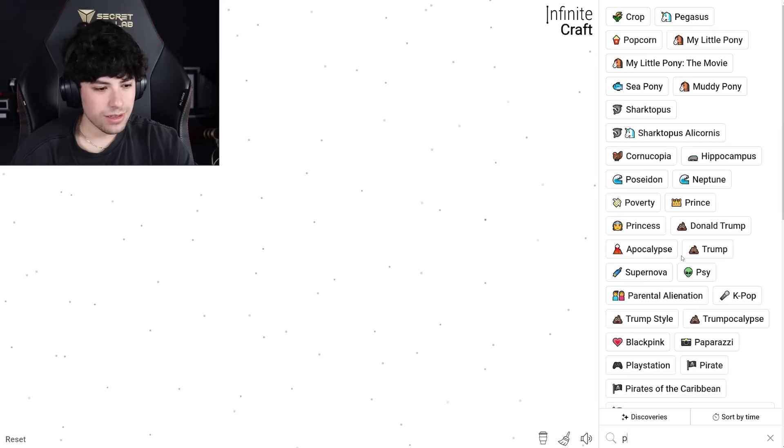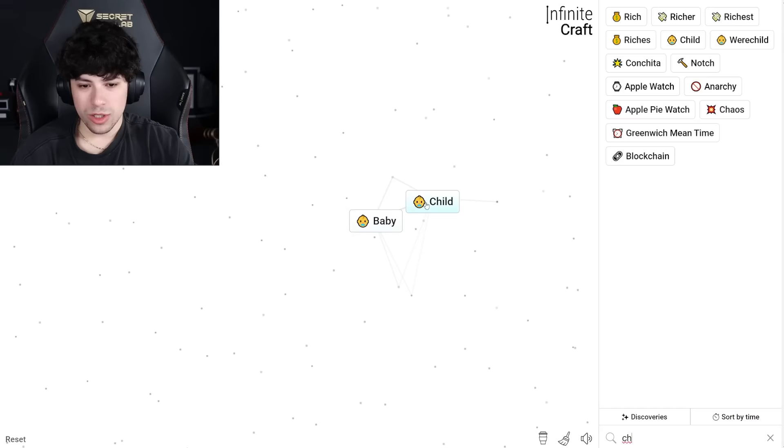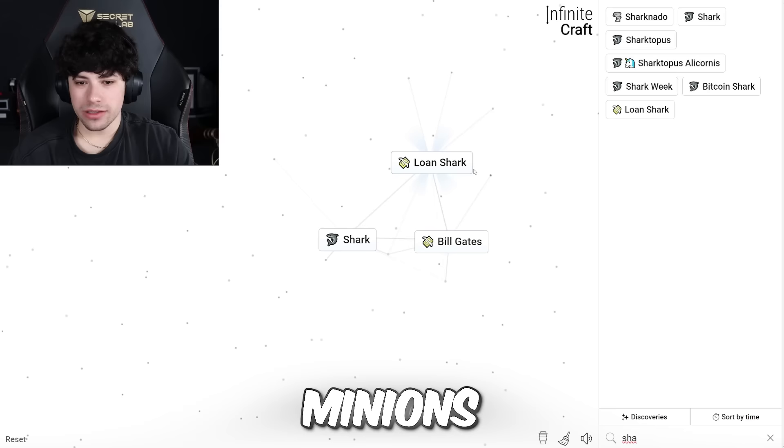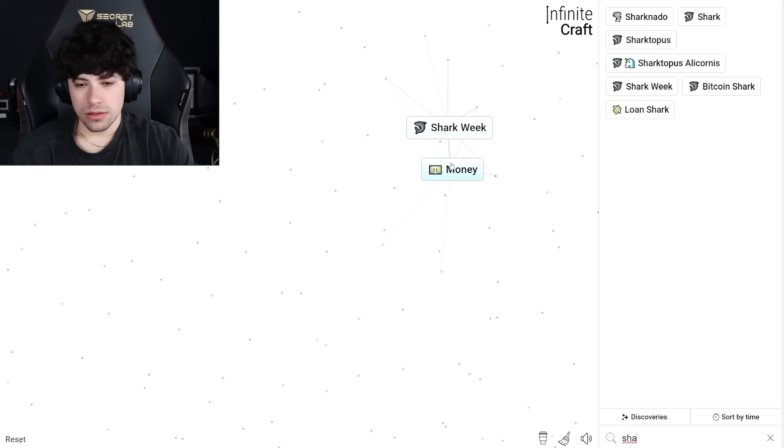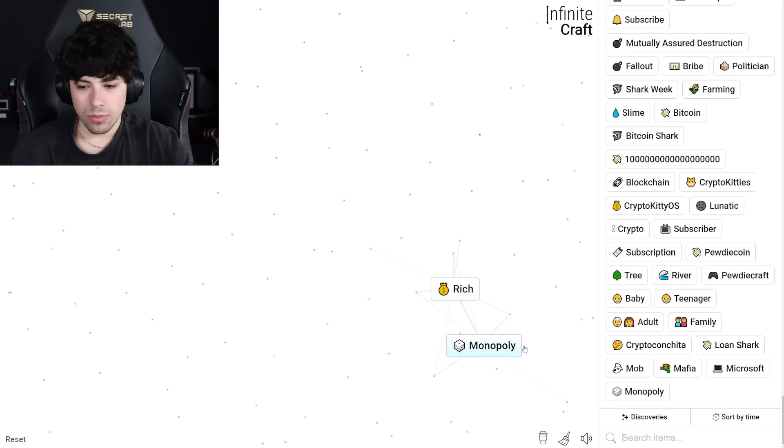Child and child, what does that do? Baby. Baby and child, teenager. Adult. Family. My only goal was to make minions. Loan shark. Mob. Mafia. Wait, Bill Gates and the mafia, what does that do? Microsoft, money, monopoly. Monopoly. Baby. Monopoly adult. Monopoly. Family. Bye.